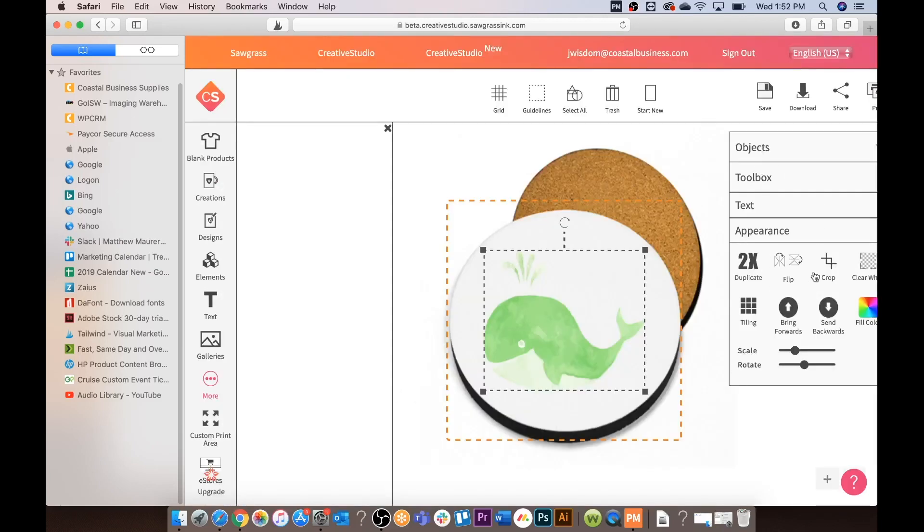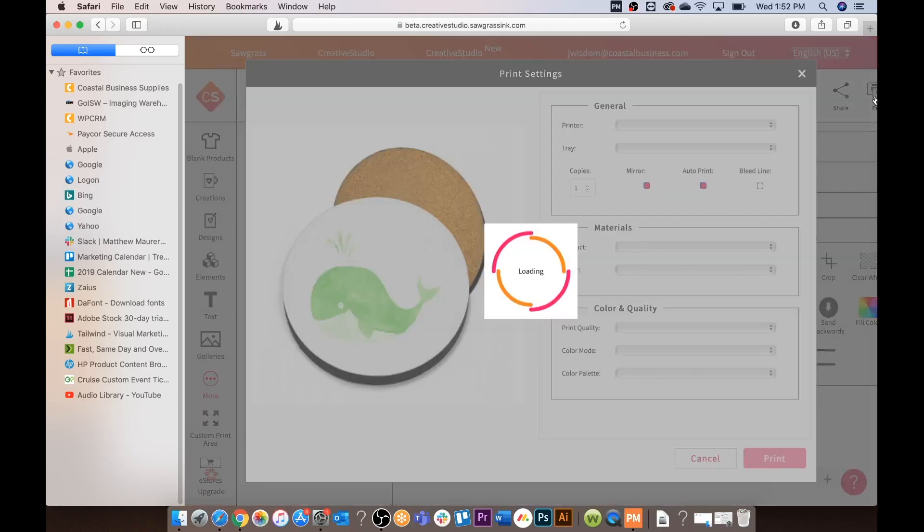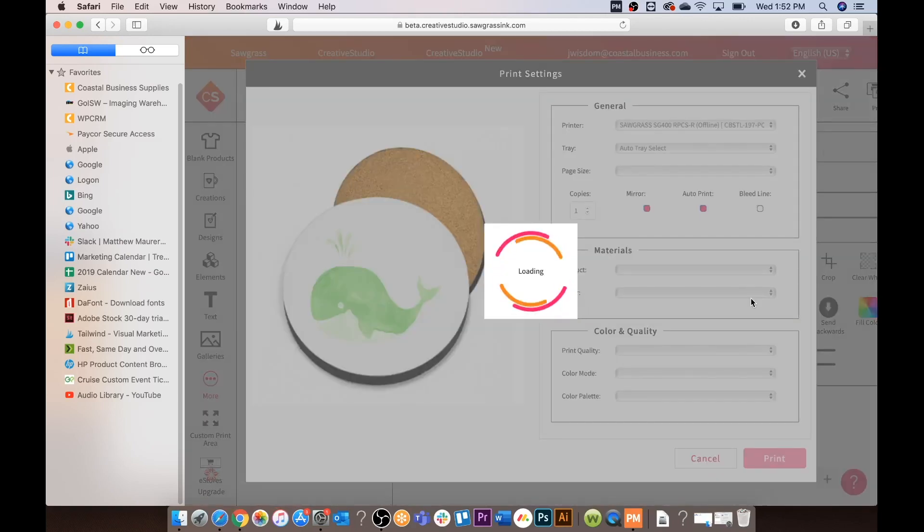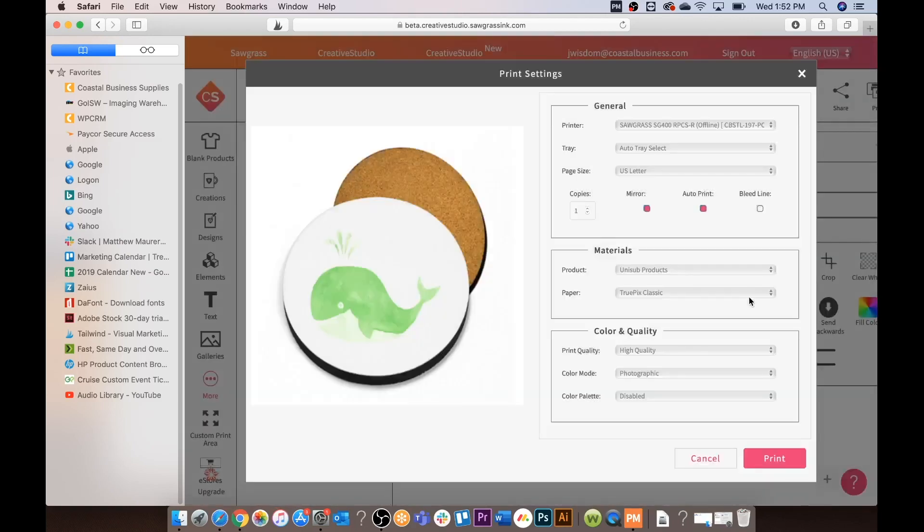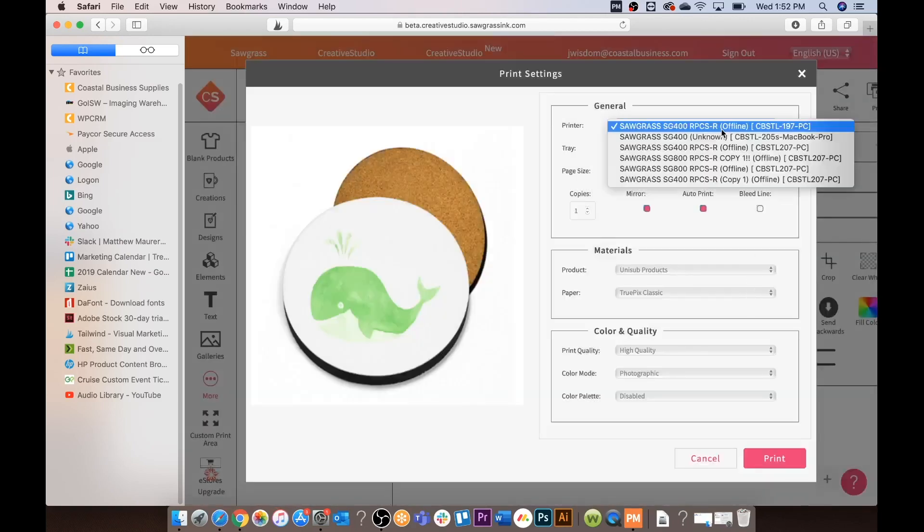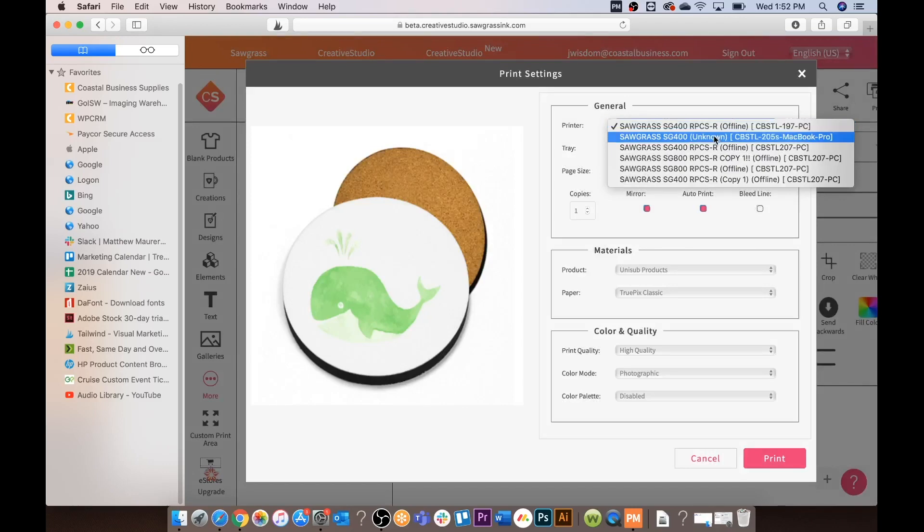Creative Studio does have a lot of different options in terms of appearance and certain design aspects. We are just going to go to print now.